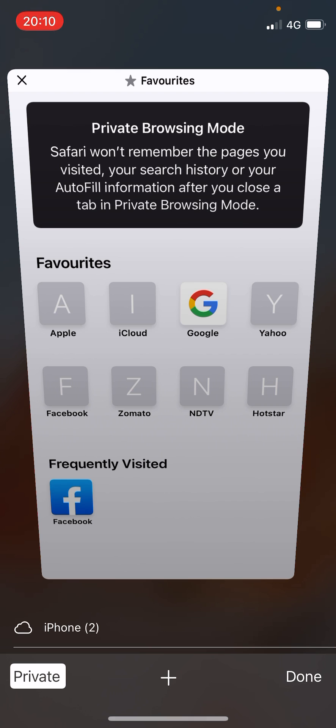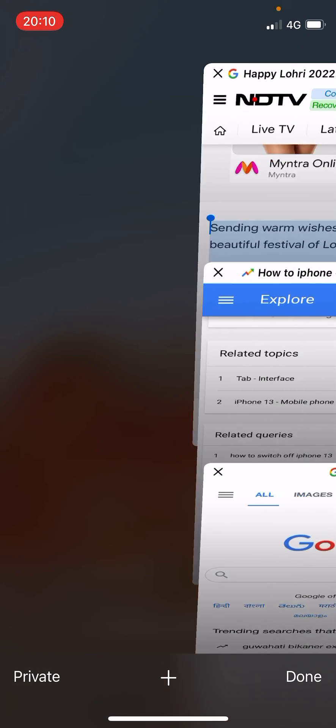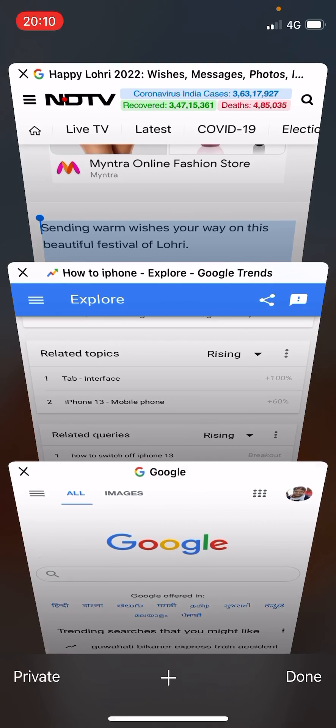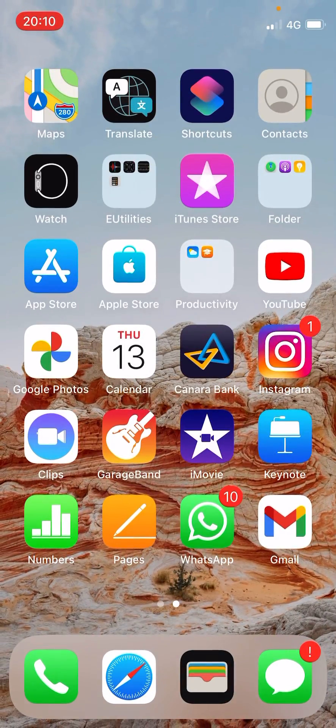Once you want to close it, simply click on the option and close the tab, then click on 'Private' to go back to normal mode. If you are using Chrome or any other browser, you can go to their options.